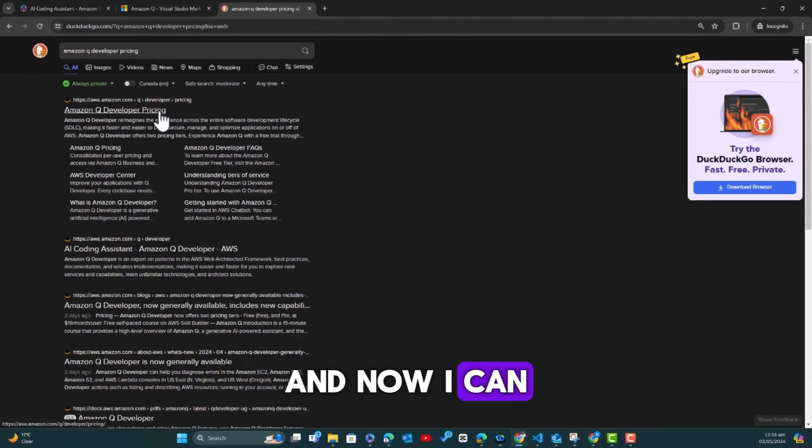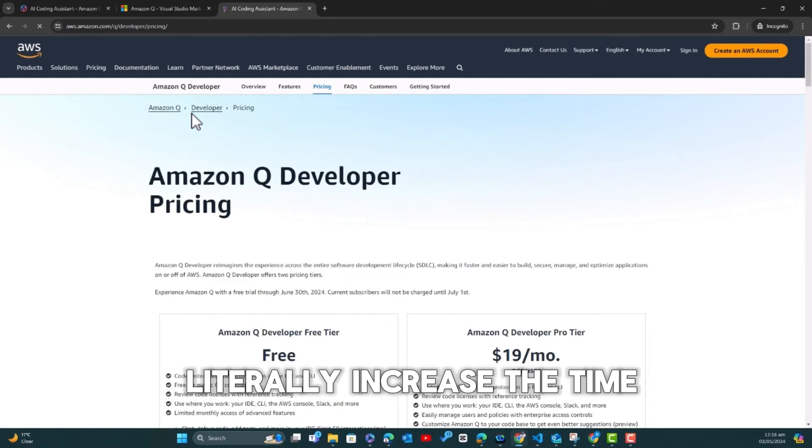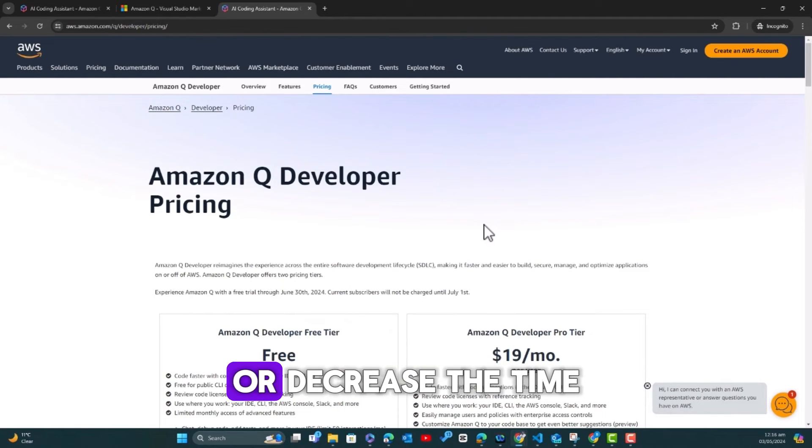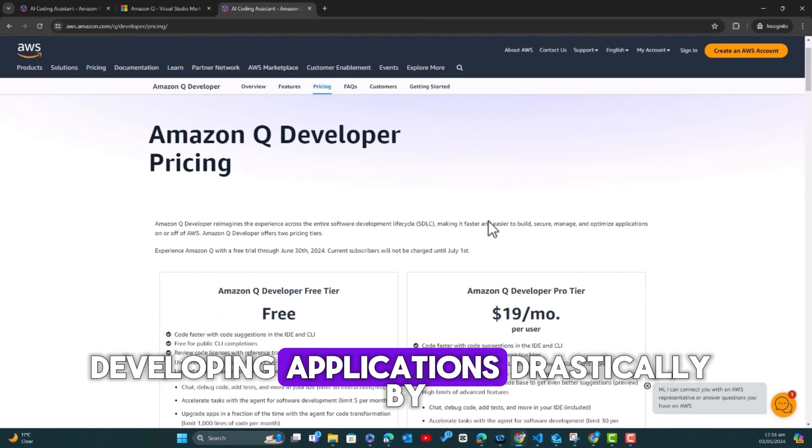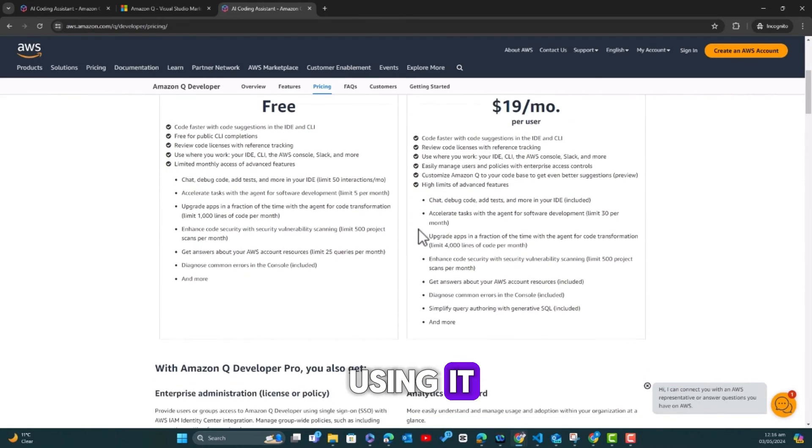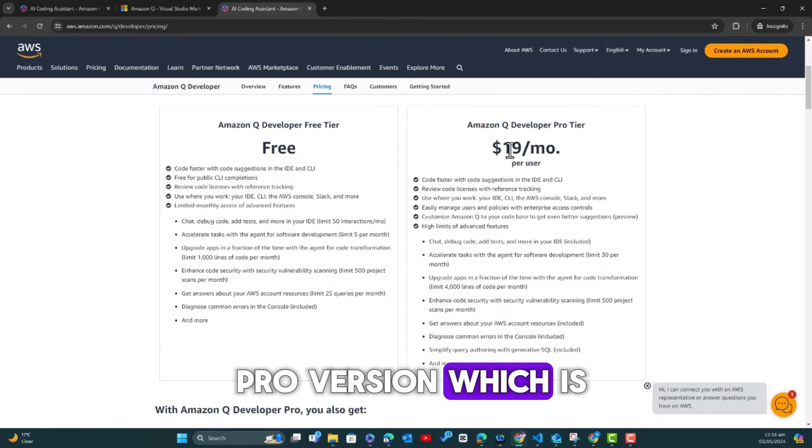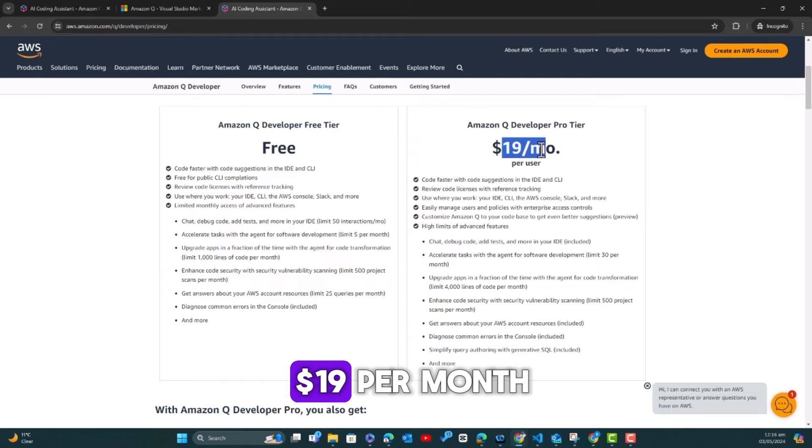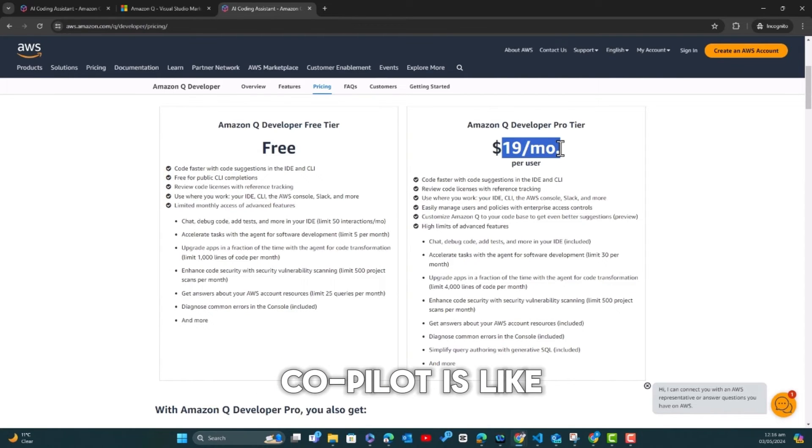But then this is the first time I'm getting to use Amazon Q and this is free. I have checked their pricing, so they have the pro version, but what I'm using currently is free. I see this as a wonderful addition to our toolkits.